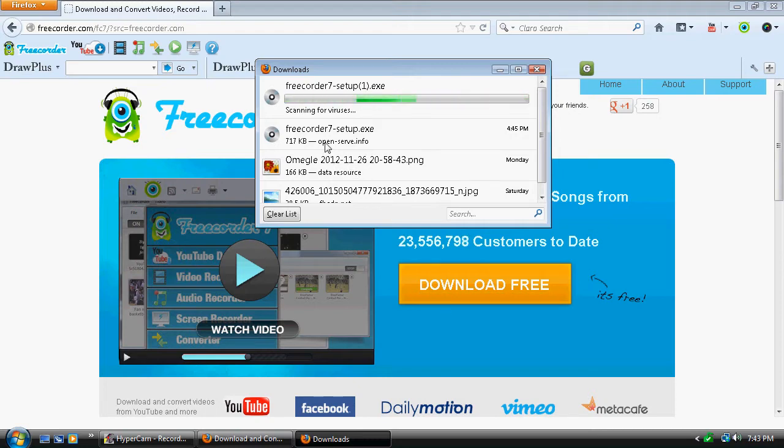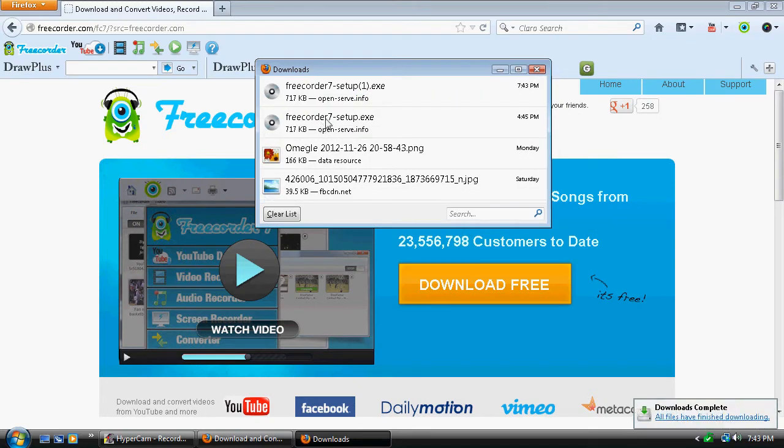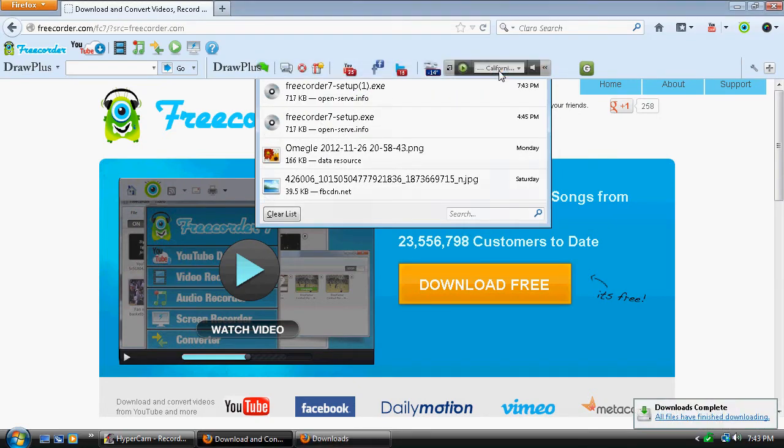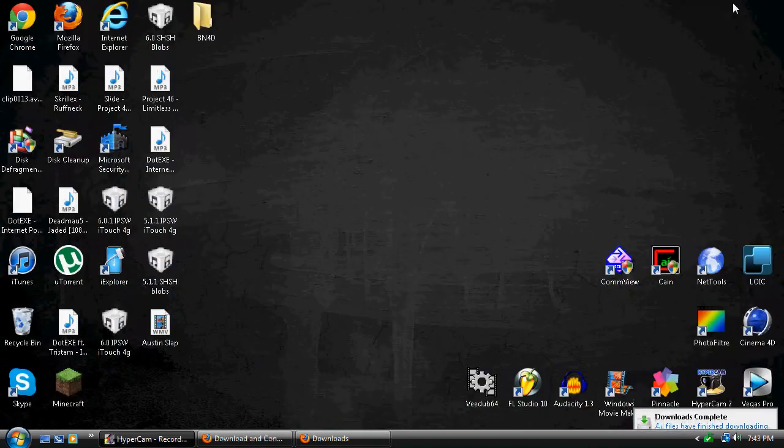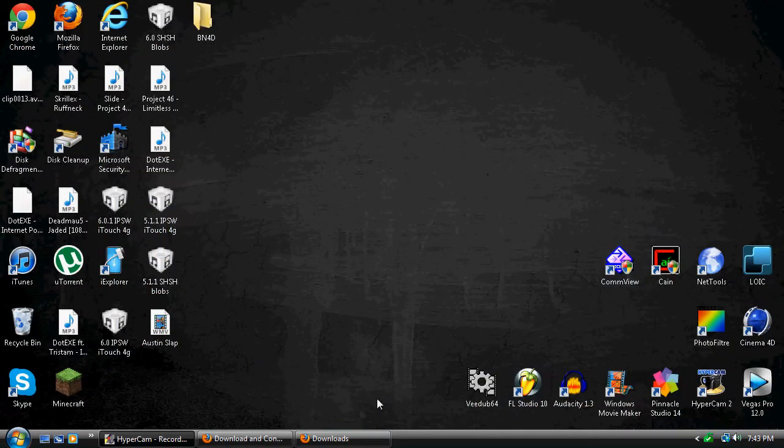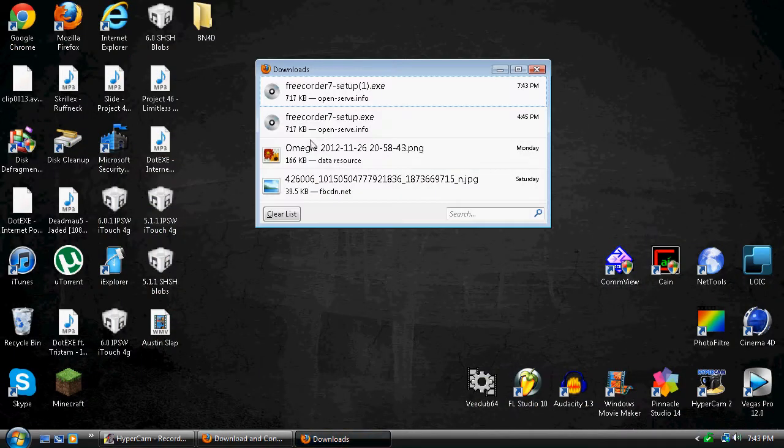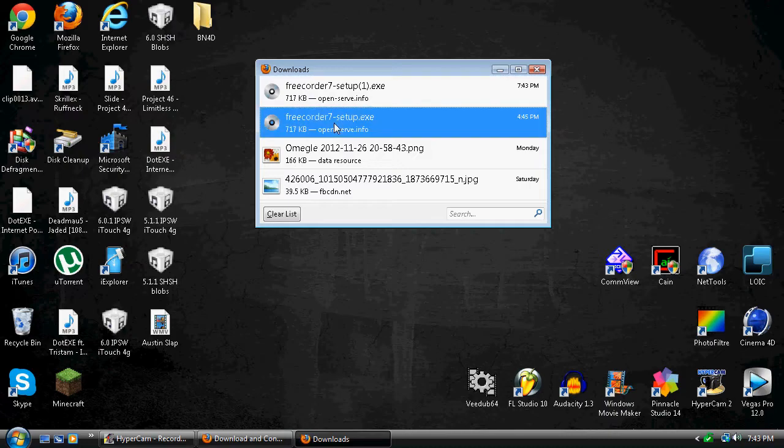As you can see, I have downloaded it a million times. Basically, I'm just gonna open it.